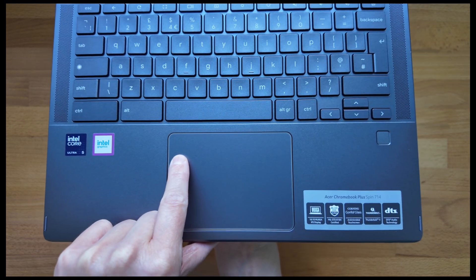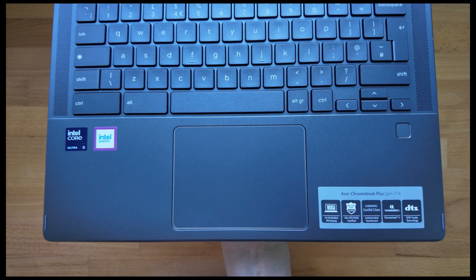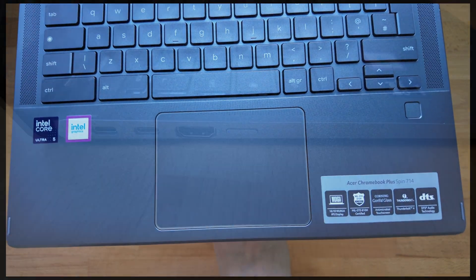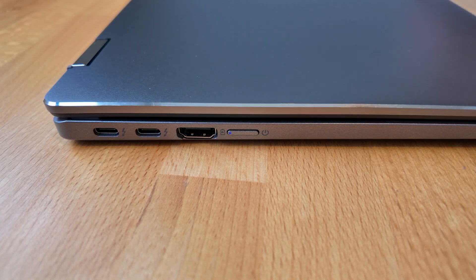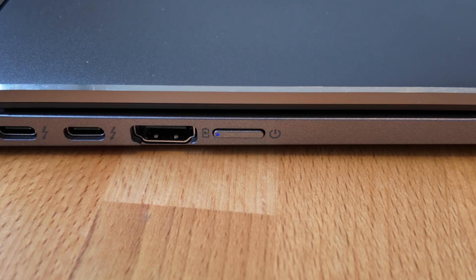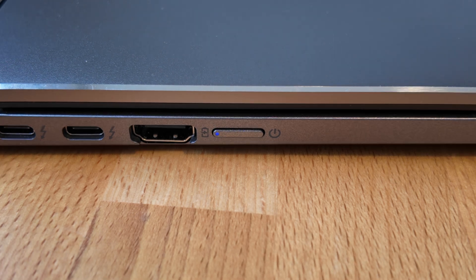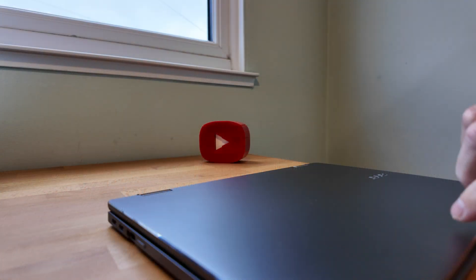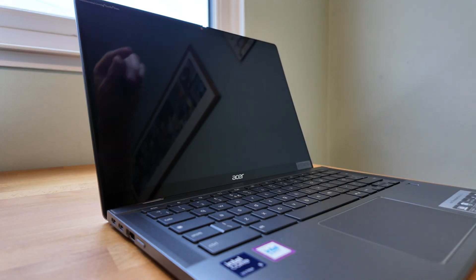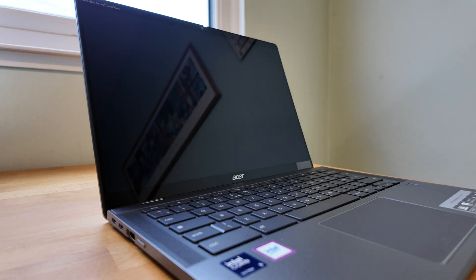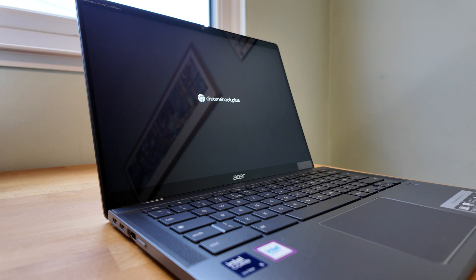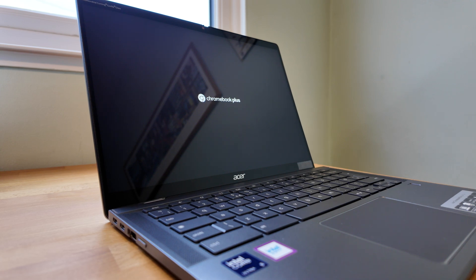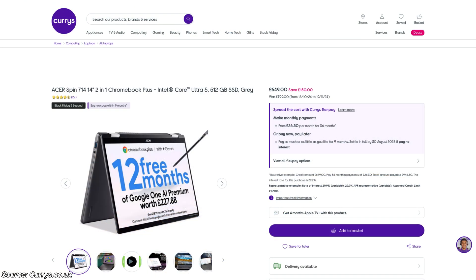I did encounter one odd fault with this particular 714. It wouldn't sleep correctly. It would hang with the blue LED power light still on, and then after leaving the lid closed for about four minutes, the light would go out as the Chromebook had crashed or powered off. So next time I lifted the lid, it was booting fresh. Obviously I don't expect that to be the case for other Chromebook Plus Spin 714, and I couldn't see anyone else reporting this issue online.